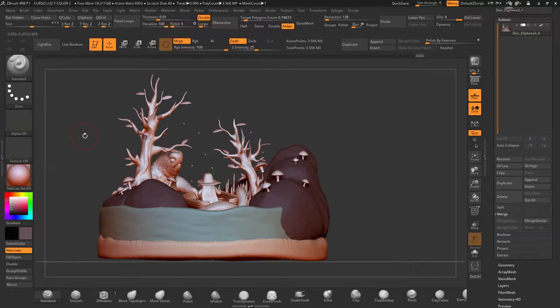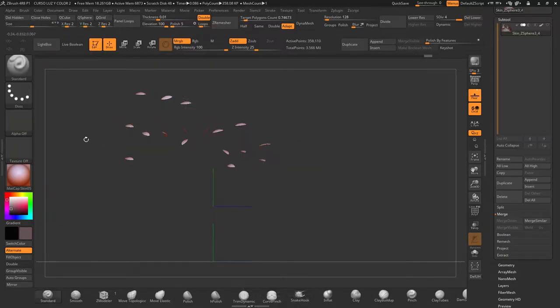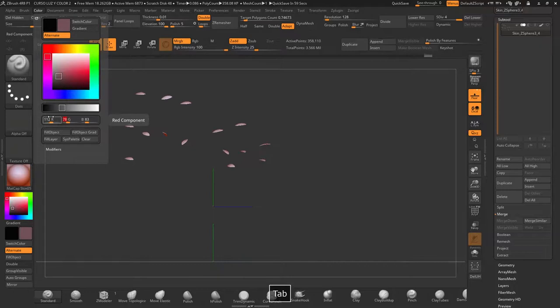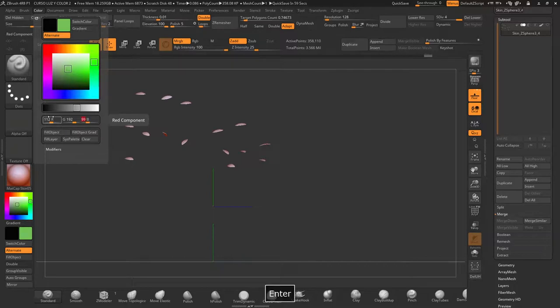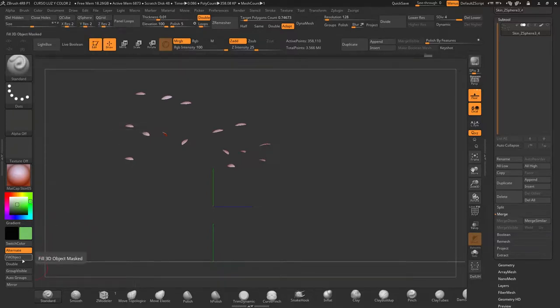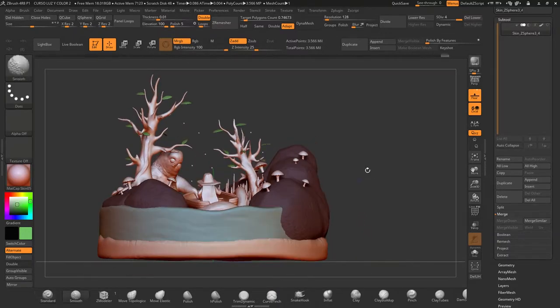In this case, for example, we'll take the leaves, then color and here we'll write down the color: red 112, green 192, blue 99. So hit enter and now fill object. Perfect!